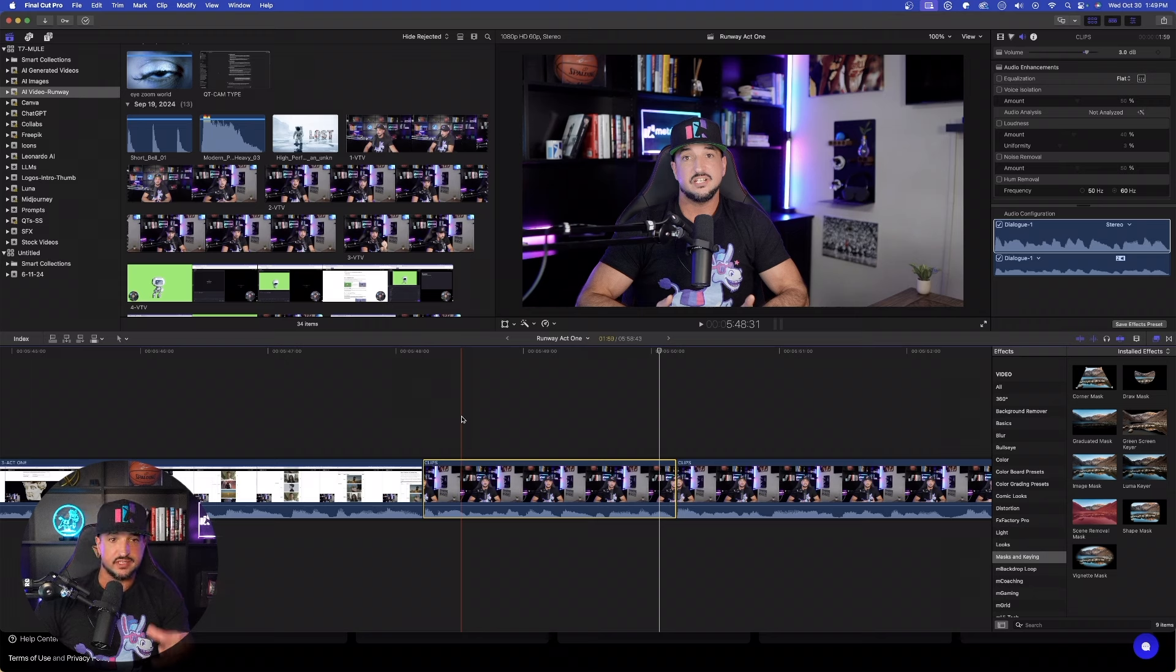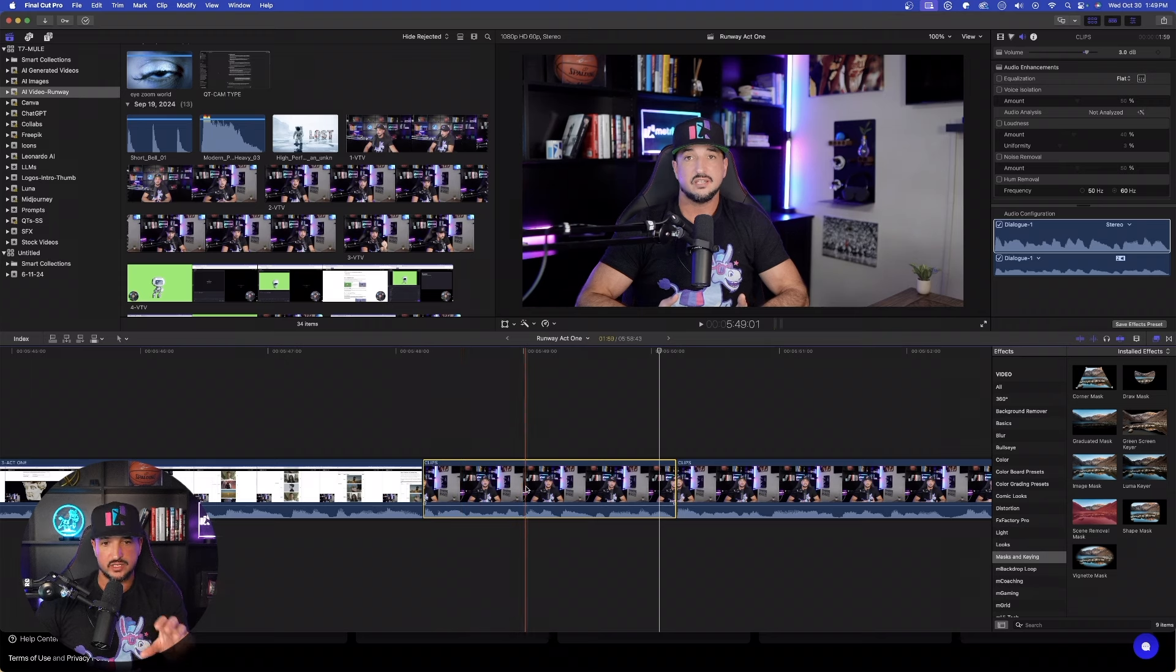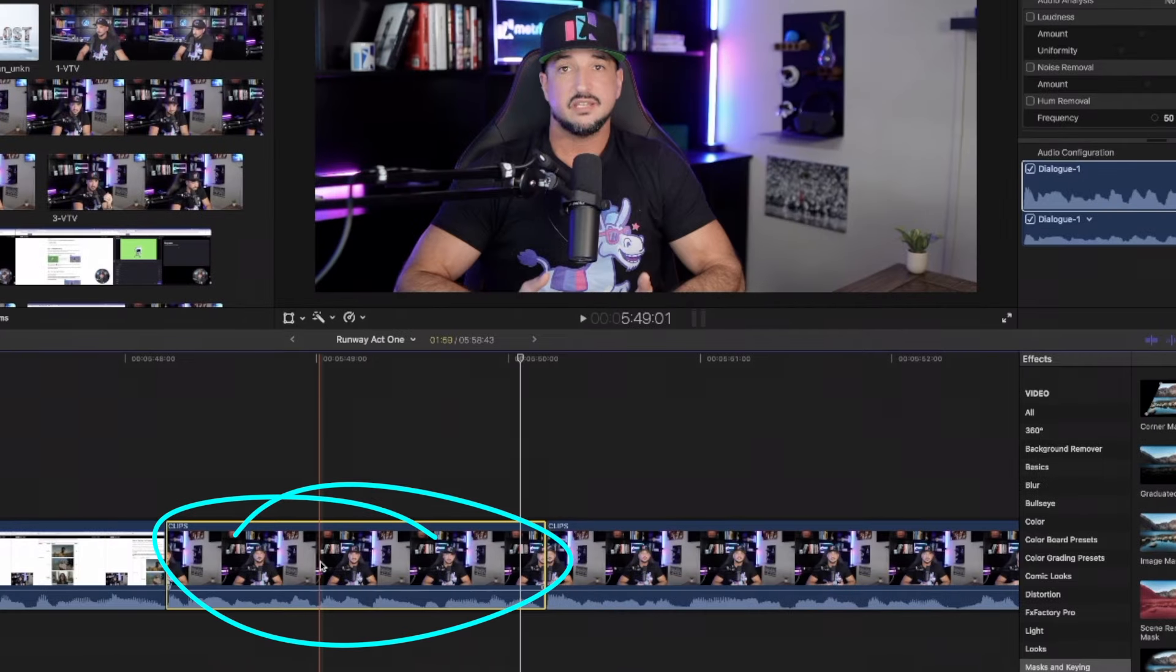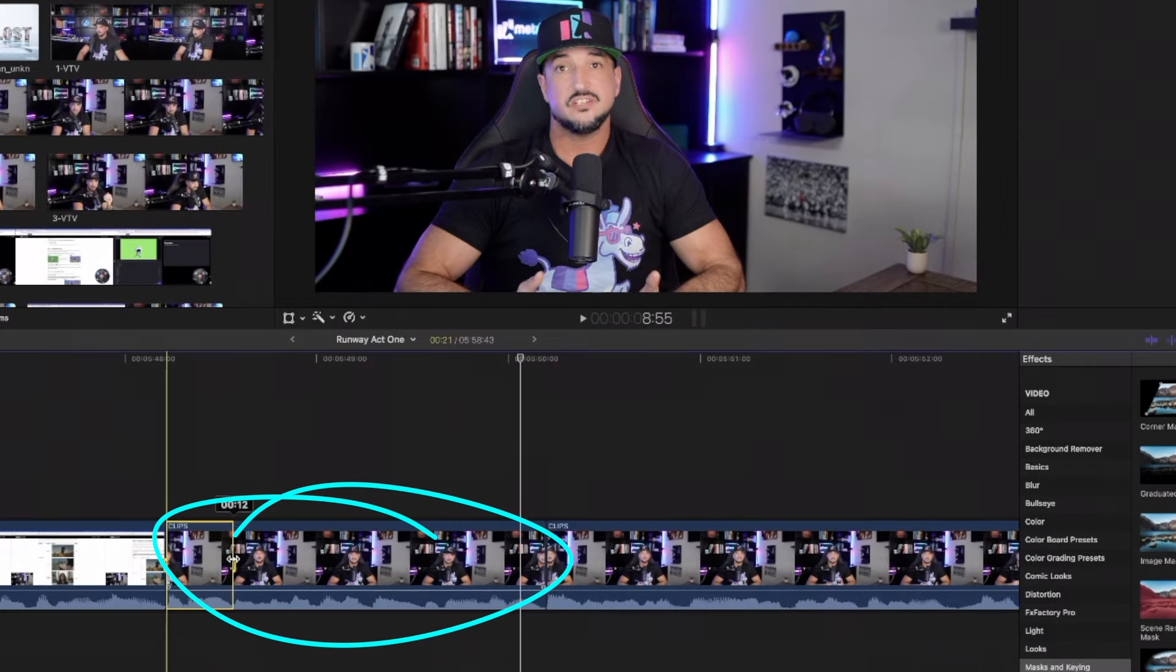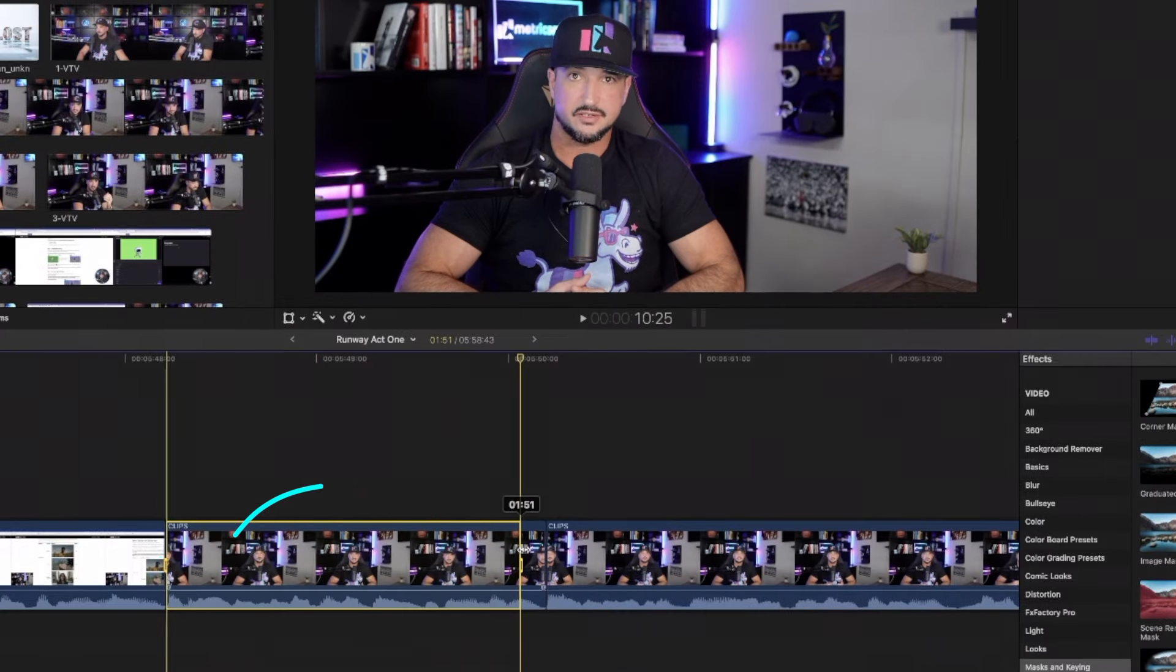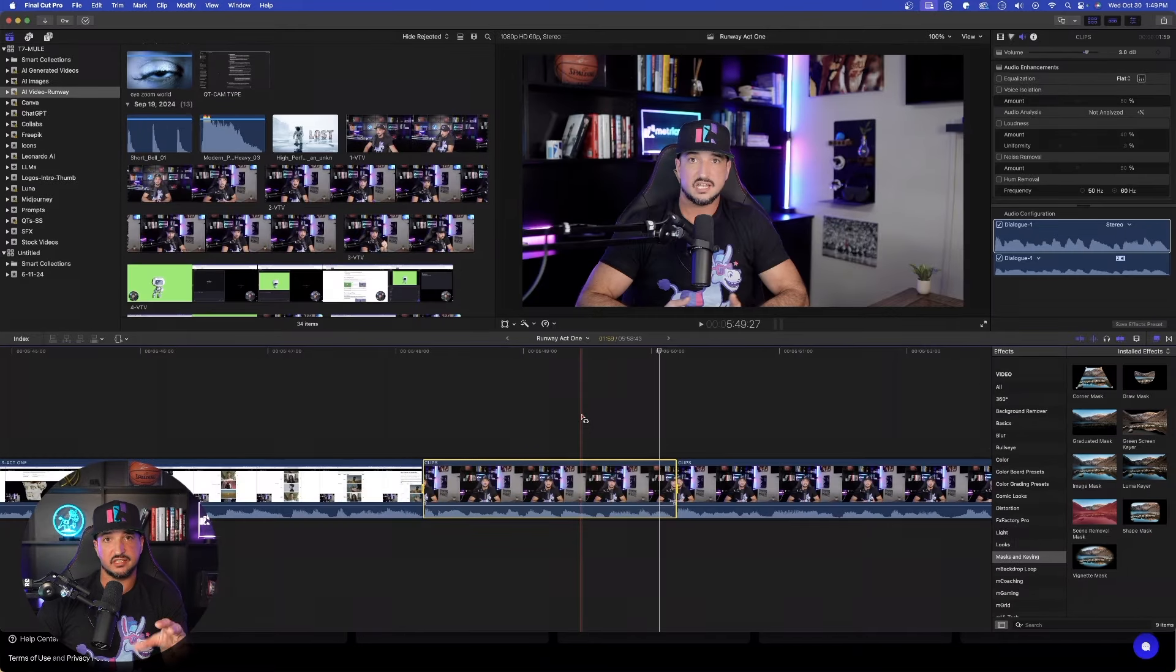The first thing we need to do is first find a video of yourself or any other talking head that you want to use and replace with an AI image or an AI video. So the first thing I'm going to do is I'm over here right now in Final Cut Pro. What I'll quickly do is come in here and then grab this specific clip. This is a clip I'm using in this video. Once I have it selected, I'm then just going to simply export it into my Downloads folder.